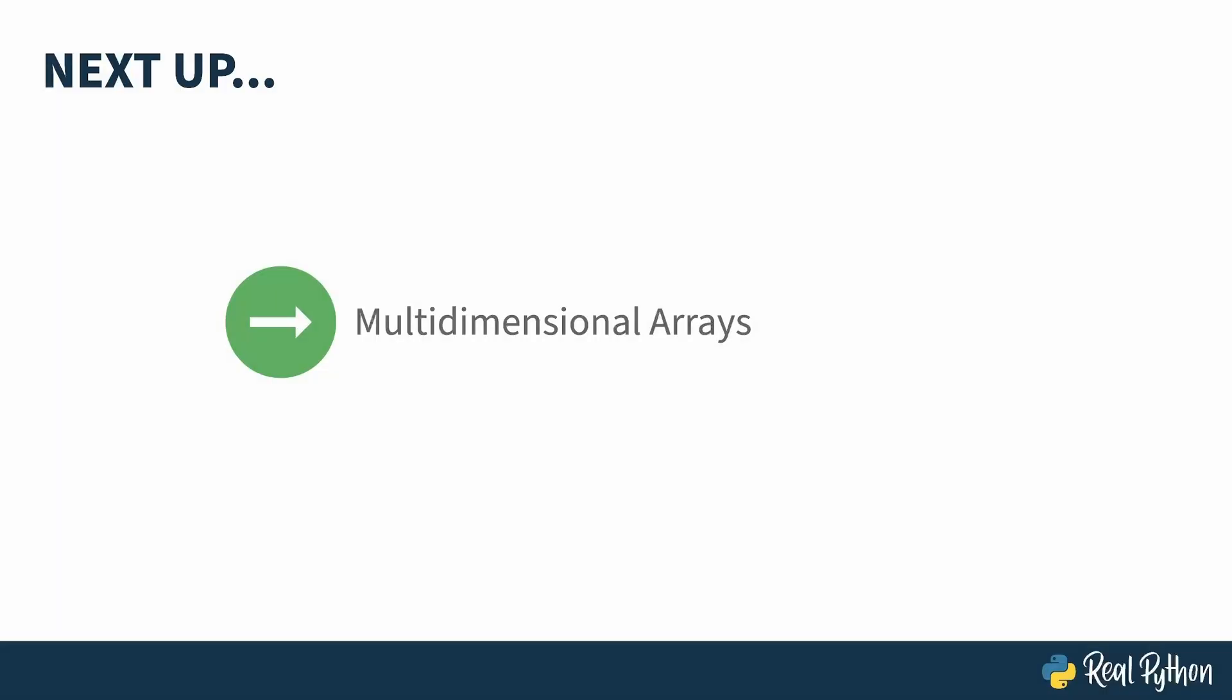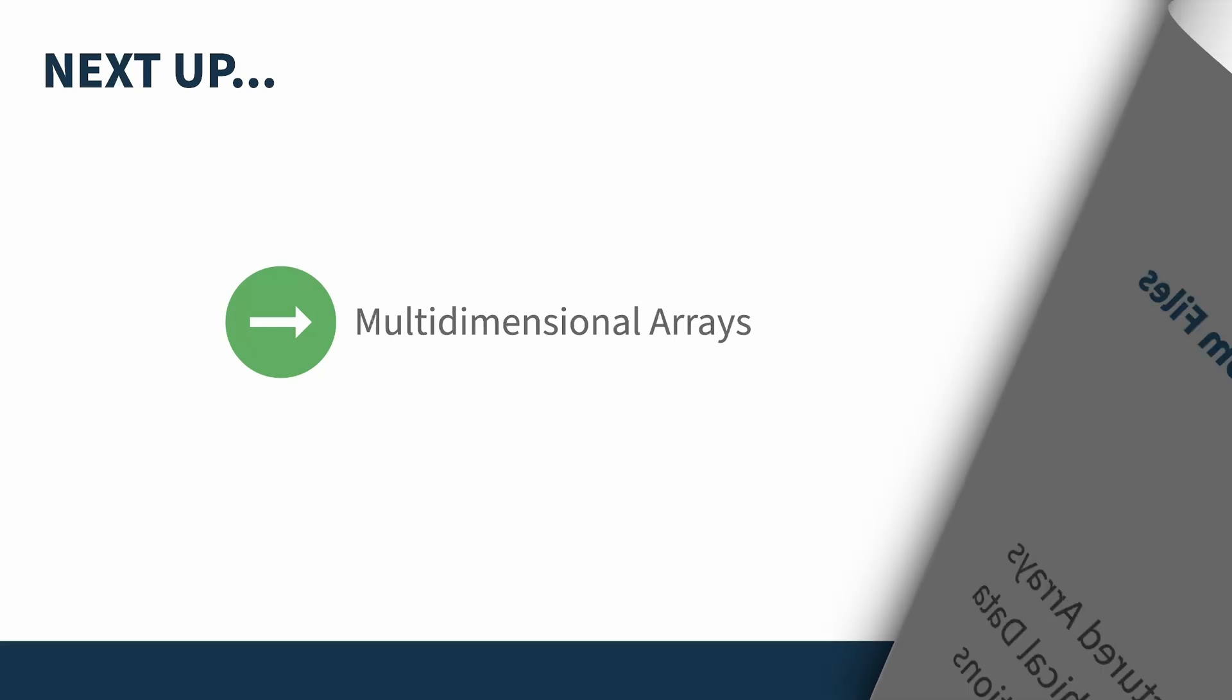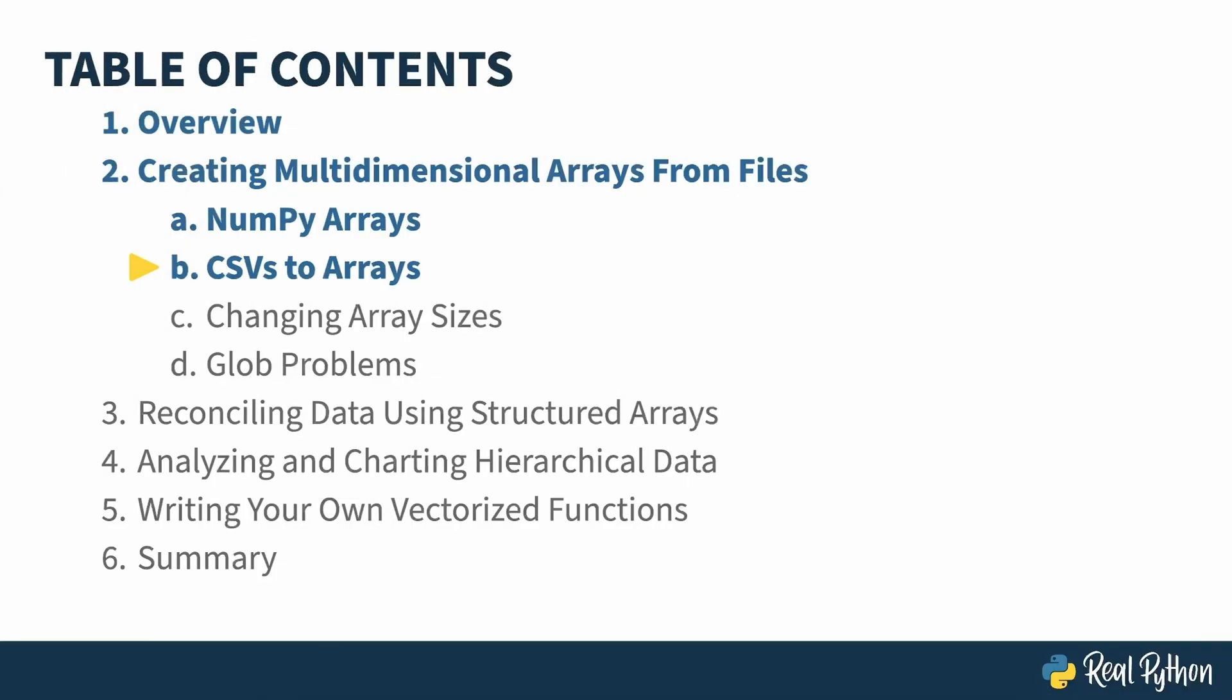Now that you've reviewed NumPy arrays, next up I'll dive into the actual example, populating multi-dimensional arrays from multiple CSV files. In the previous lesson, I showed you how to create multi-dimensional arrays in NumPy. In this lesson, I'll show you how to populate those from multiple CSV files.